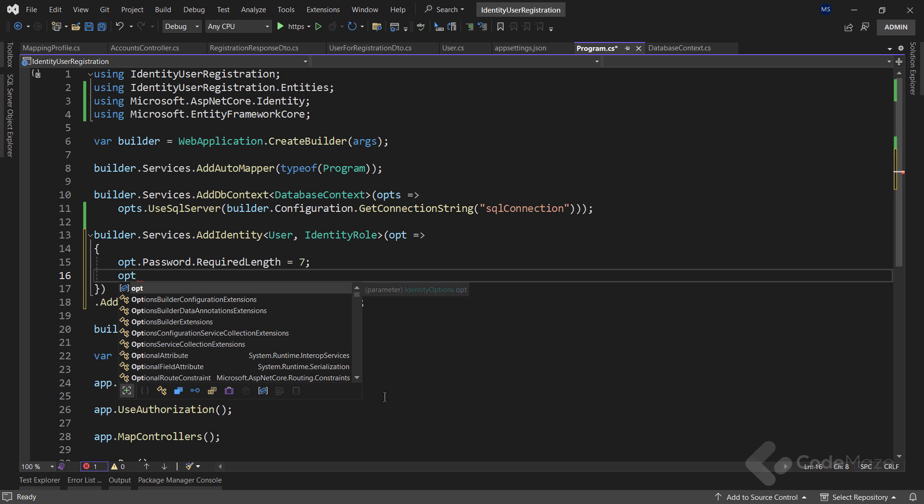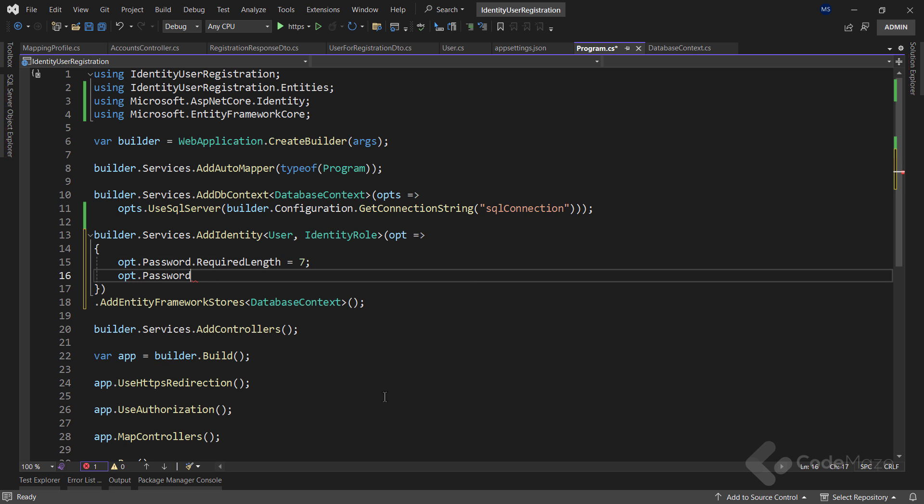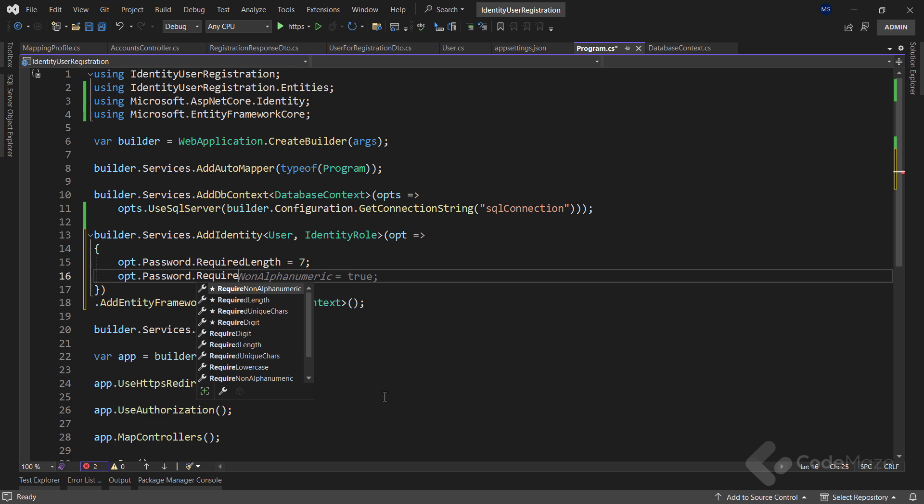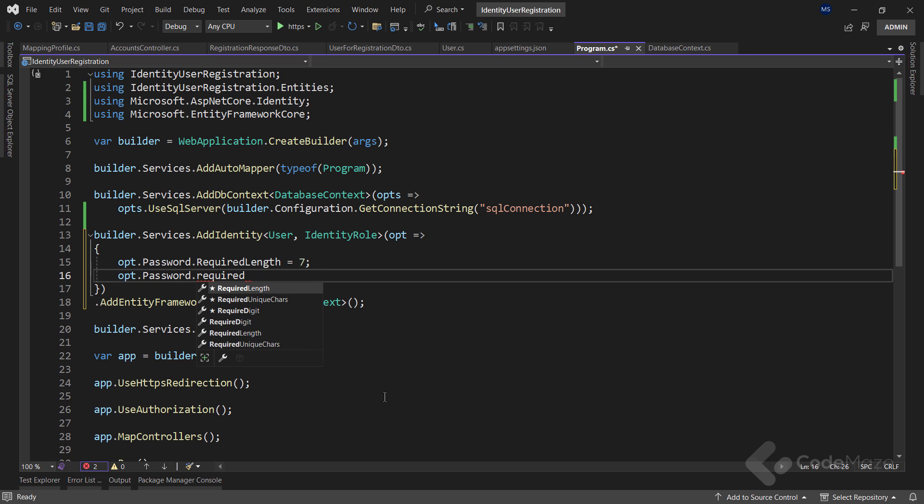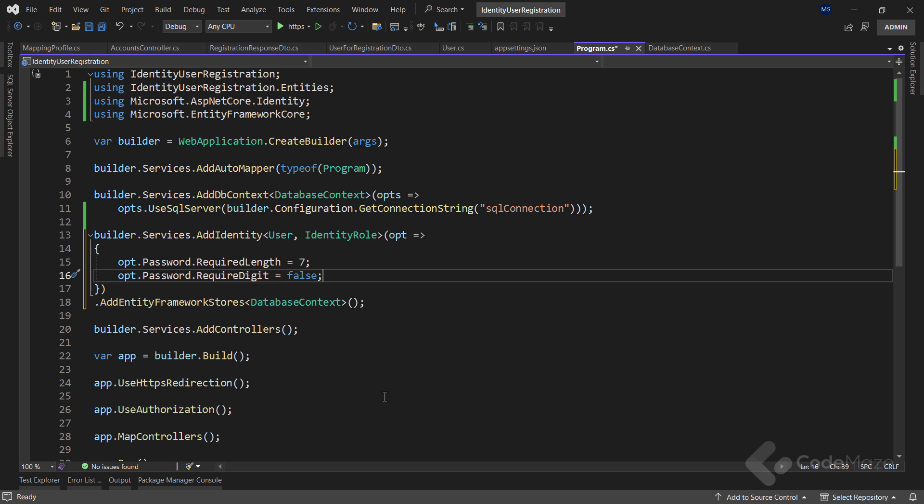Next, let's use the same property, but this time call the required digit property, and set it to false, to state that the user doesn't have to provide digits inside the password.